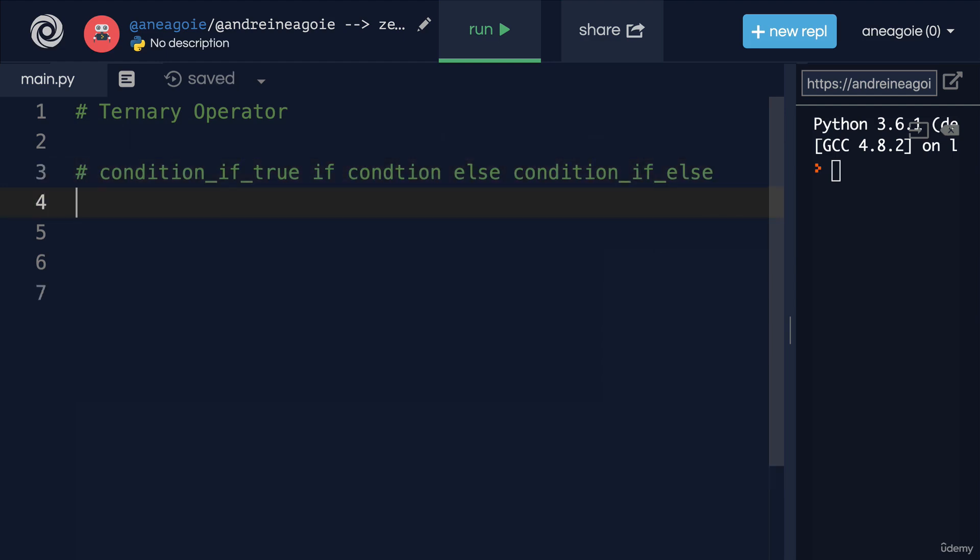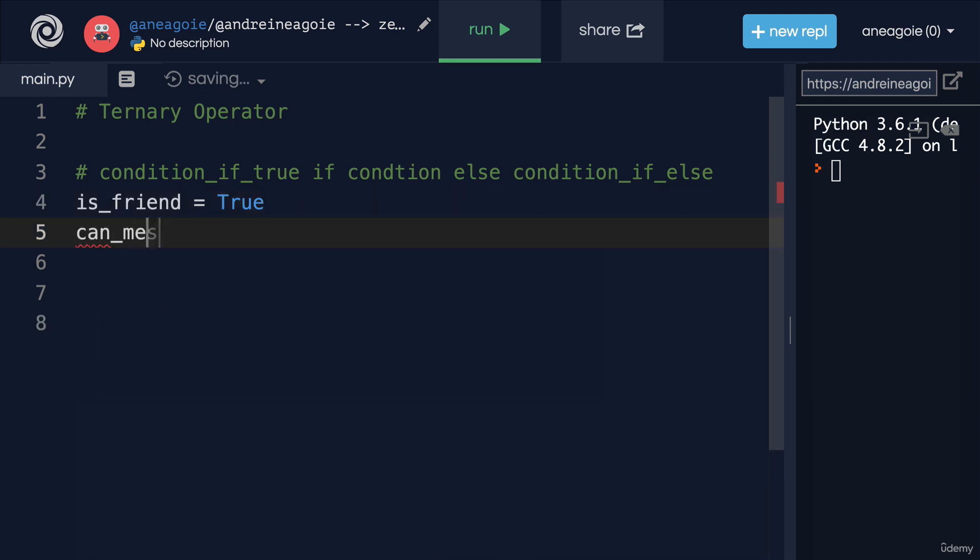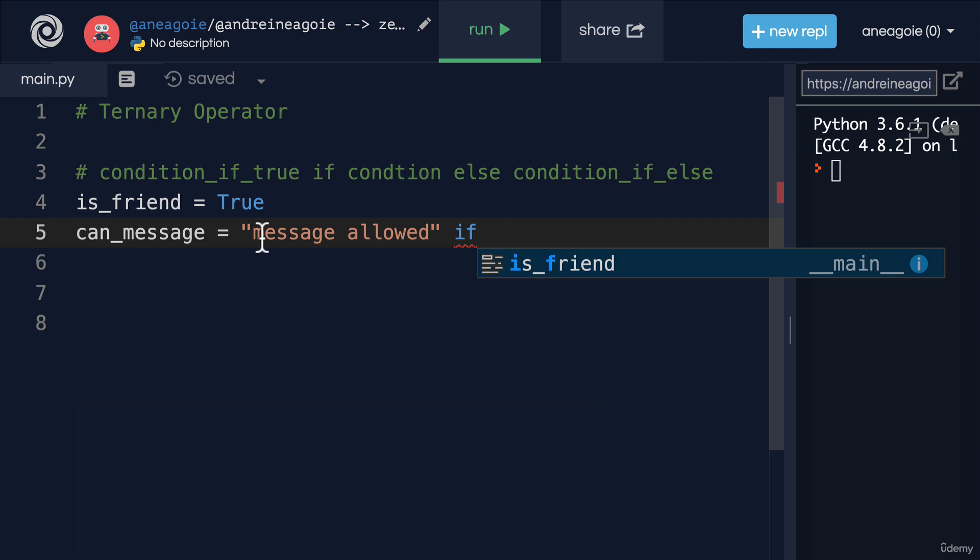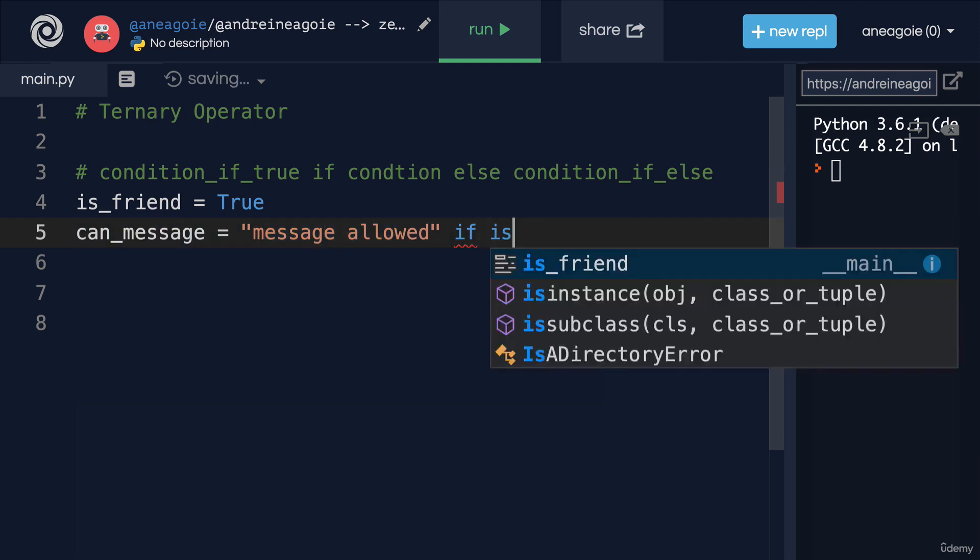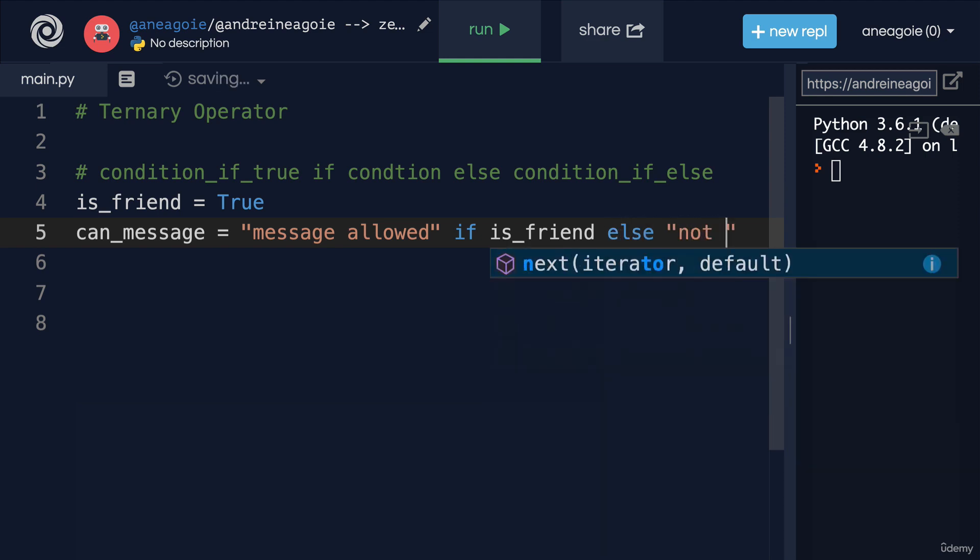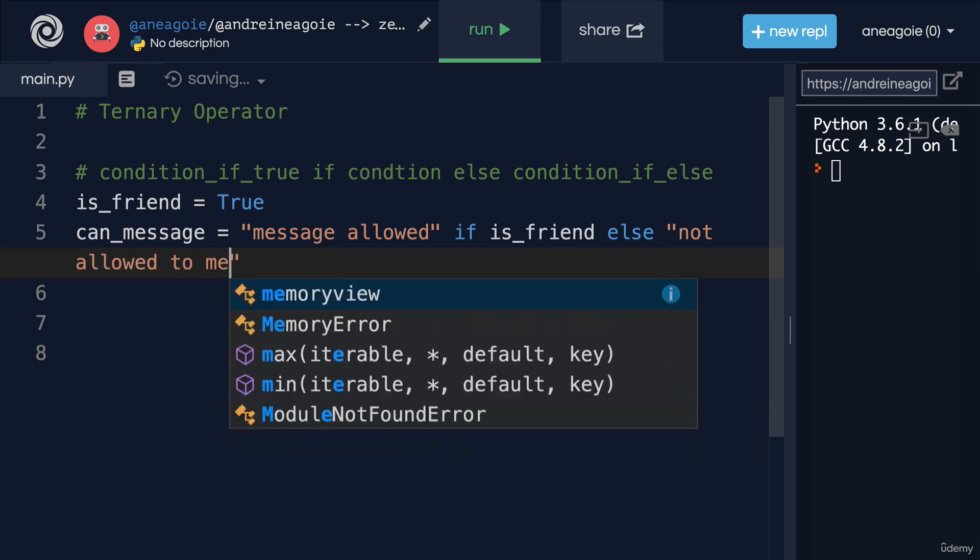Let's say we're trying to determine if a user is your friend. So we'll say is_friend. And here we can set true or false for friend. Maybe we can check on Facebook if users can message you, or on Twitter whether Twitter users can give you direct messages. Well, here, let's do can_message. And here we can do our ternary operator. We're going to say message allowed if... So this is if the condition is true. The condition is, is this person your friend? Otherwise, condition that is false. Well, I'm going to say not allowed to message.